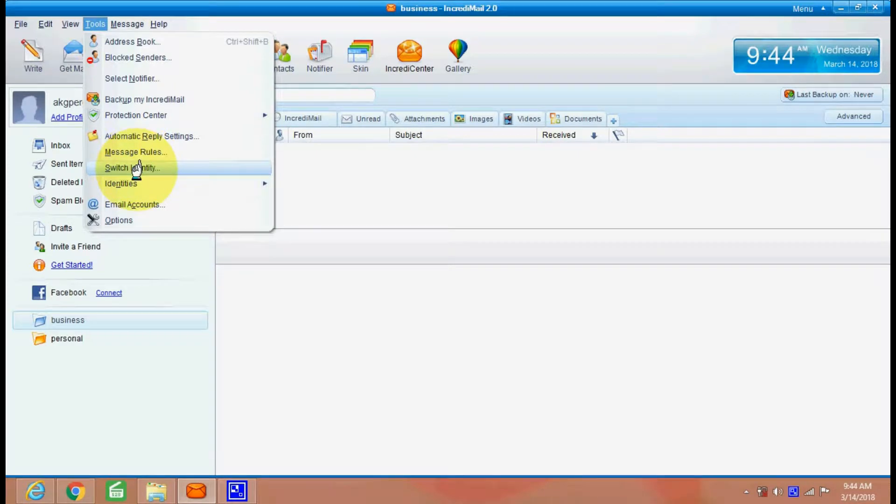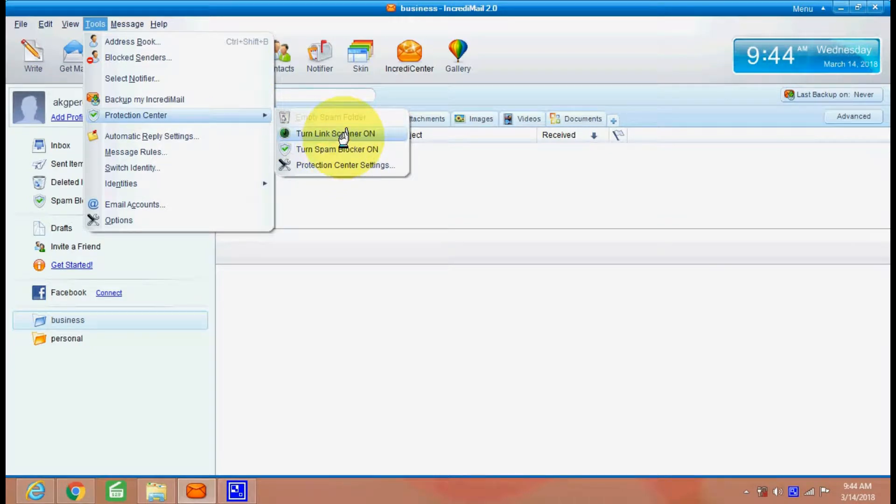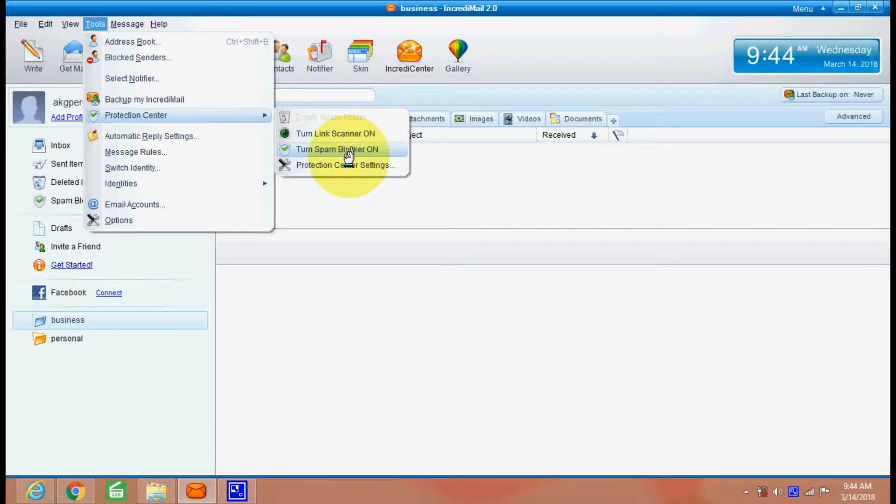Like switch identity. You can switch, you can create two identities or more than two identities here. There are protection center also. You can turn link scanner on, your spam blocker also. You can block spam you are getting repetitive.